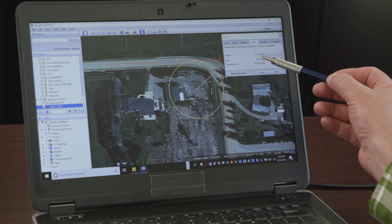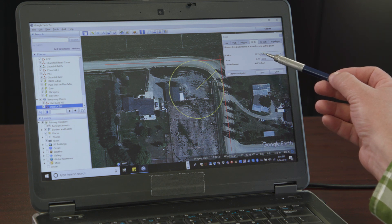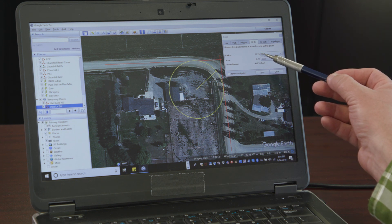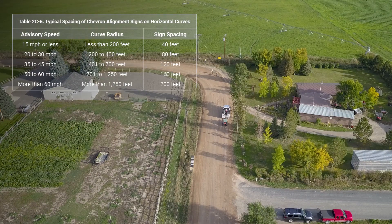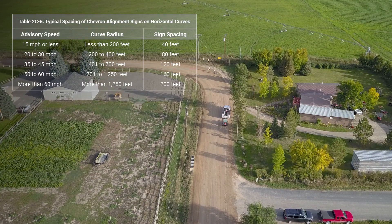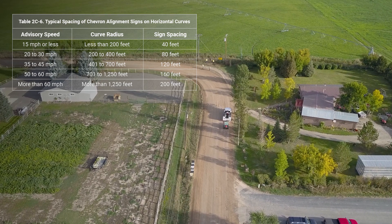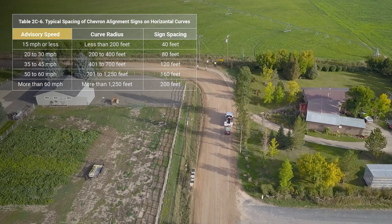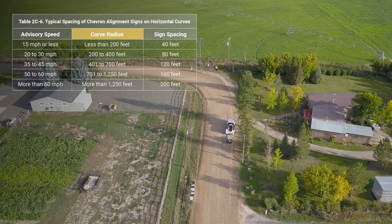We're going to have a curve radius that's in the neighborhood of 80 feet — this one is 77.3 feet. Use the chevron spacing table from the Manual on Uniform Traffic Control Devices to determine sign spacing based on the advisory speed determined from the speed study and the curve radius you just found.